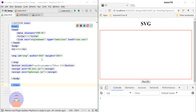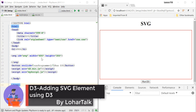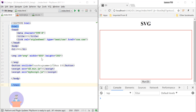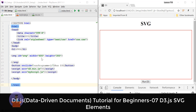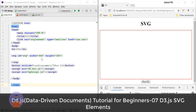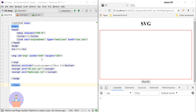Hello everyone, welcome to Lohart Talk. This is my eighth tutorial on D3, and in this tutorial I will show you how you can add SVG elements using D3. In my previous video I showed you some basics of SVG — how we can use the circle tag, path tag, polygon tag, etc.